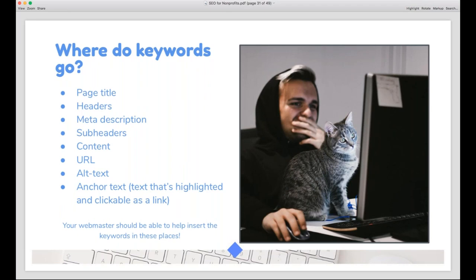Once you've got your keyword, where does it go? It goes in your page title, in your headers and sub-headers, in your meta description, in your actual page content, in your URL, in your alt text — the text behind images for screen readers — and in your anchor text, which is basically your hyperlinks. If you do any editing inside your website CMS like WordPress, Squarespace, or Wix, you can stick your keyword in these places pretty easily. You can also ask your webmaster to help, especially for alt text and descriptions.